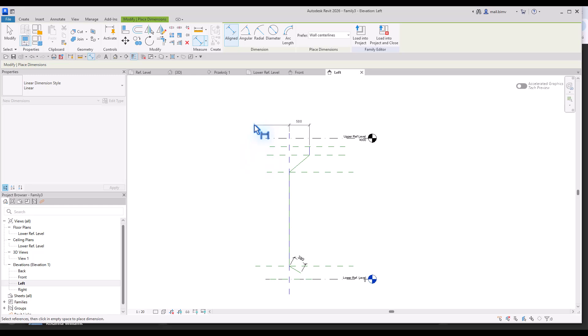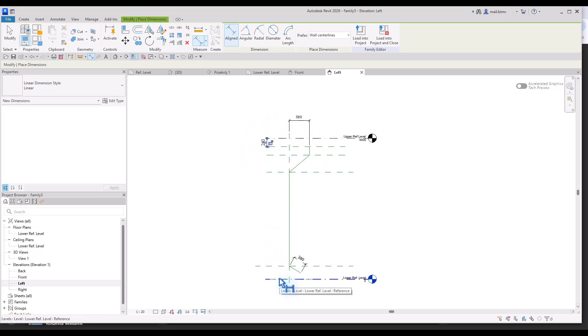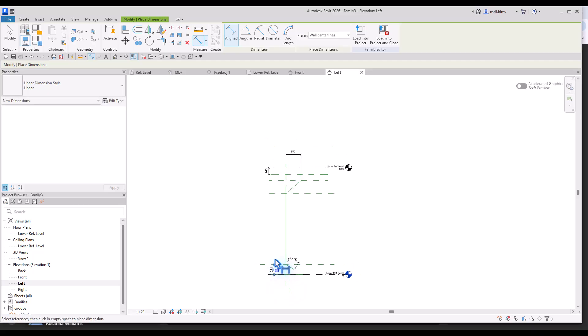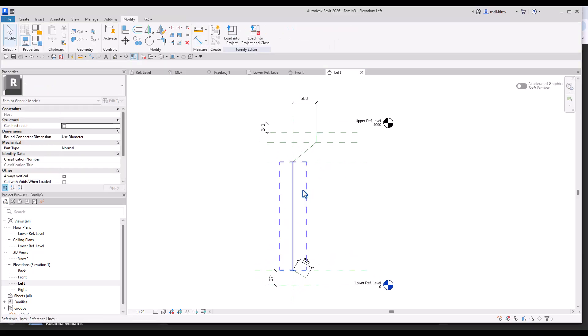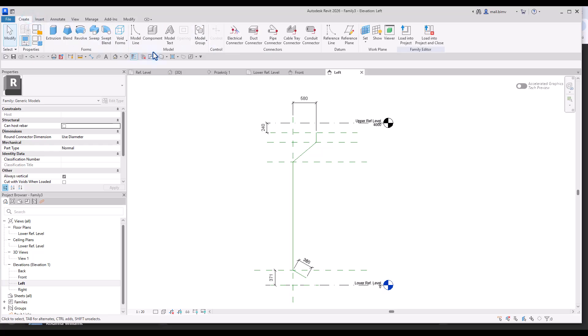And create a dimension out of this part. Here will be a distance from the wall. Now top offset, bottom offset.